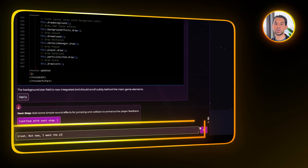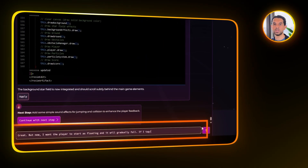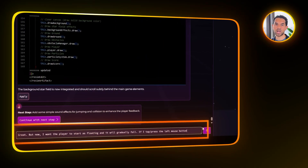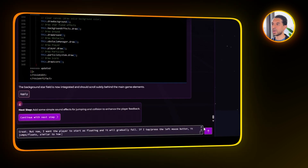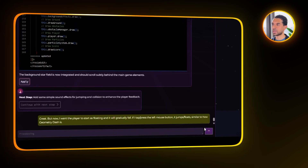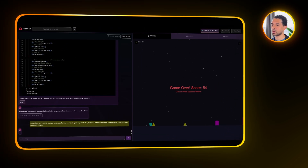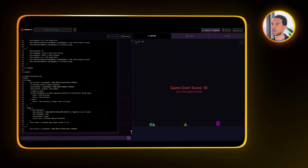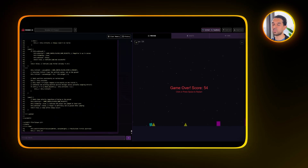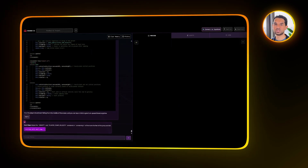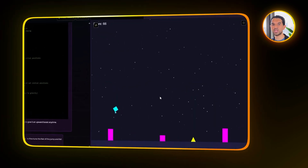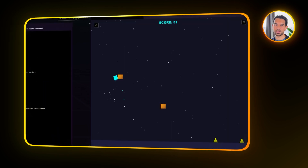Next, I want to tweak how the player starts out. I want something a little more dynamic, so let's ask Rosebud to make the player start floating in the middle of the screen and gradually fall over time. When I tap or click the left mouse button, the character should jump or float upward — I don't like how it works in Geometry Dash. Rosebud adjusted the player's starting position and now the character spawns in the center, floating as expected.